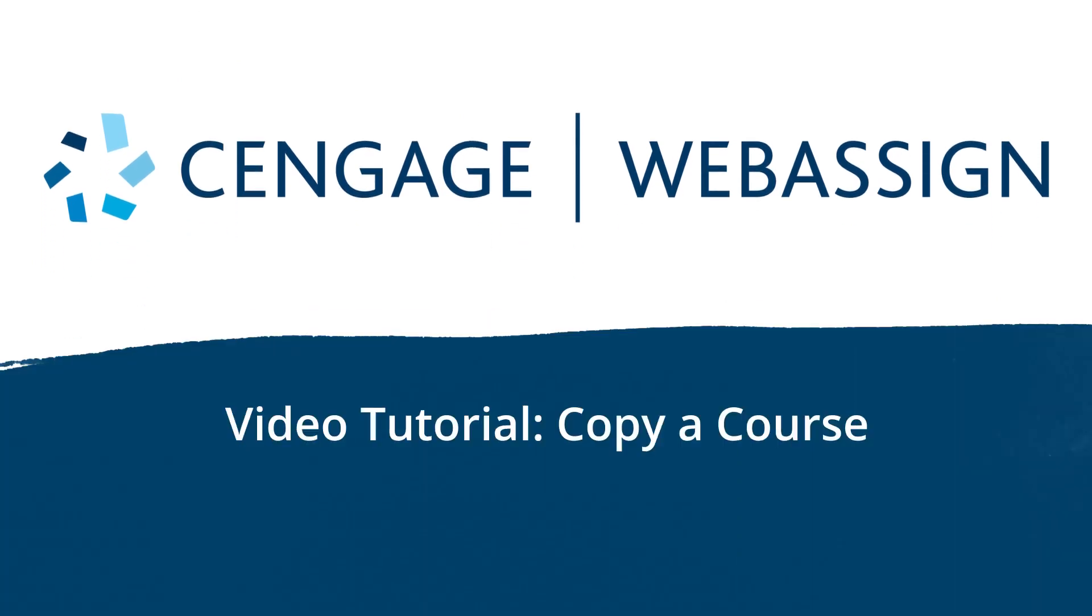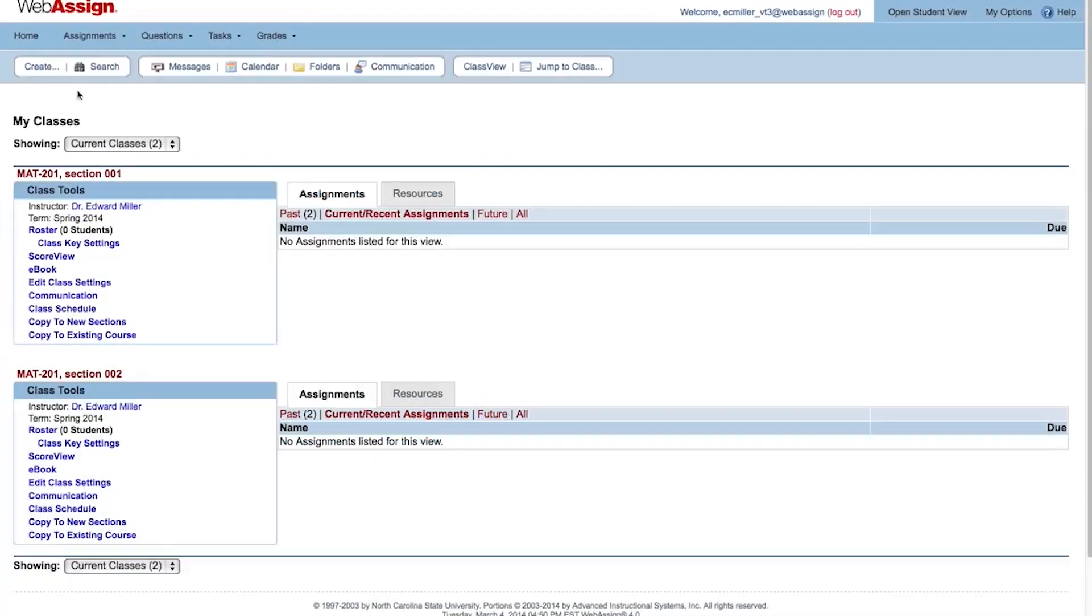Hello! In this video tutorial you will learn how to copy a section from one of your existing courses to create a new course in WebAssign. To start, click Create Course.